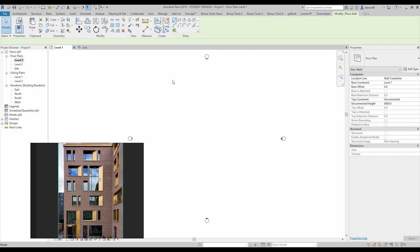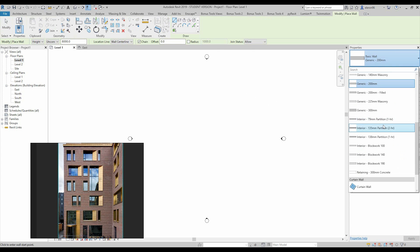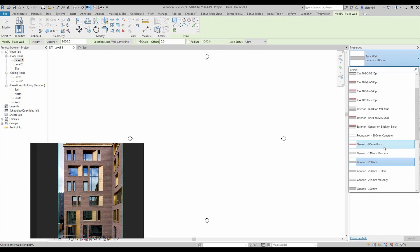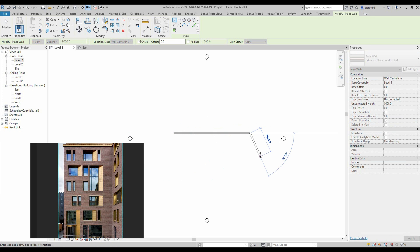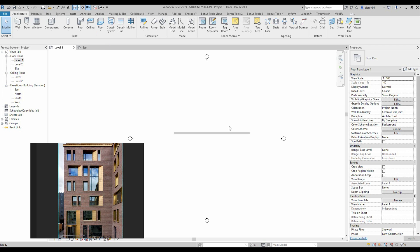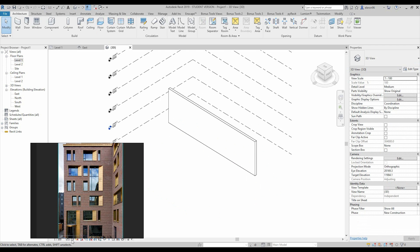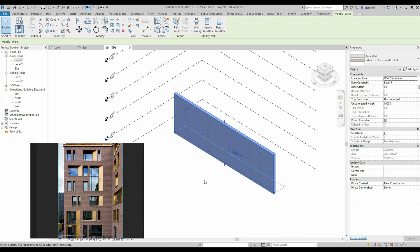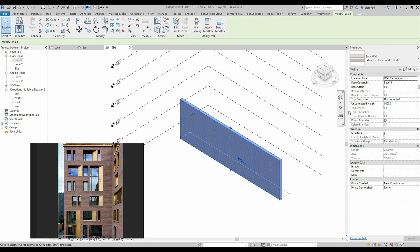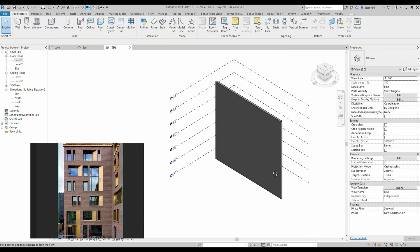Now we'll go back to level one and create the wall. Let's choose some other wall type. Let's go to 3D — I will use the fine and detailed one. I want to change the height to level seven.